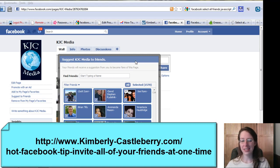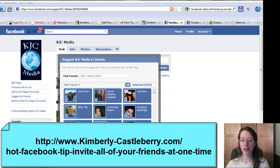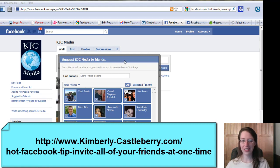I hope this helps you out. I hope you enjoy this little Facebook hack to enable you to add all your fans and friends at one time to your pages and events. I look forward to seeing your thoughts on this on my blog. You take care, and I'll see you soon.